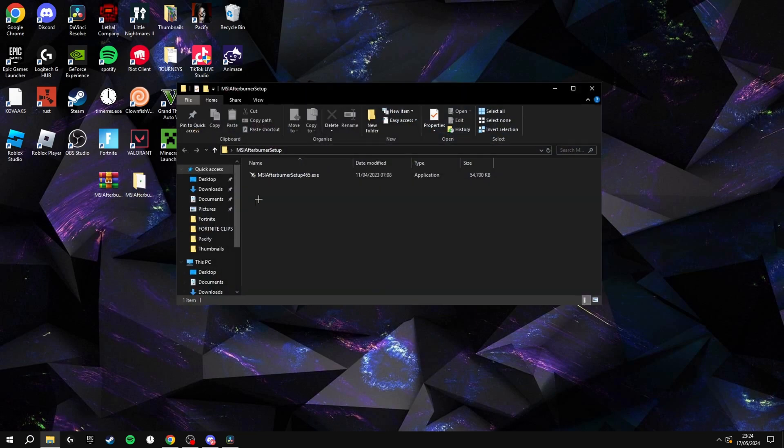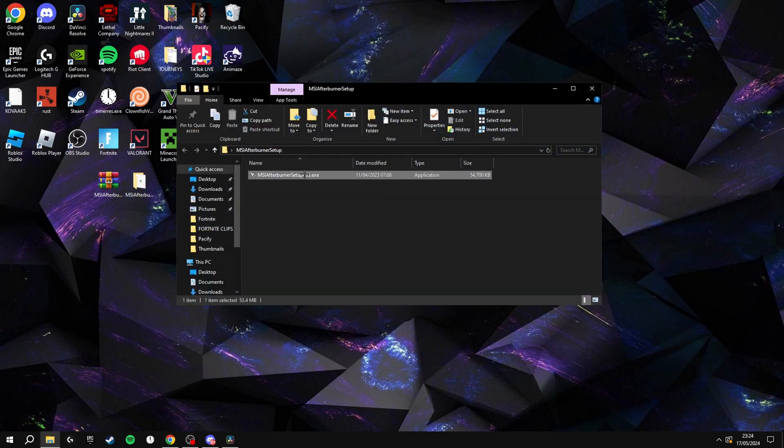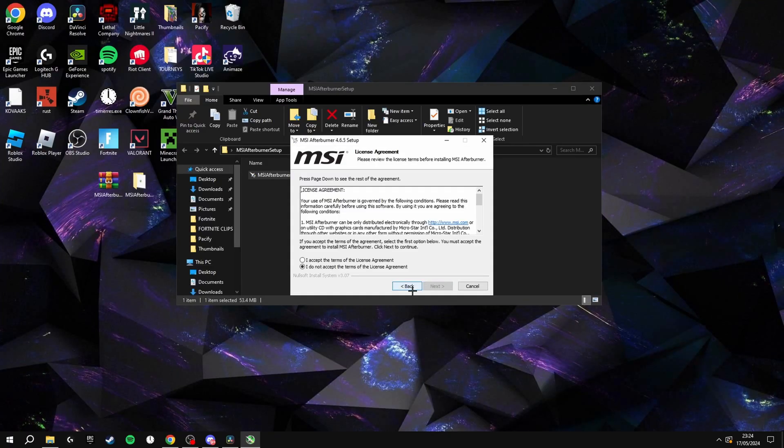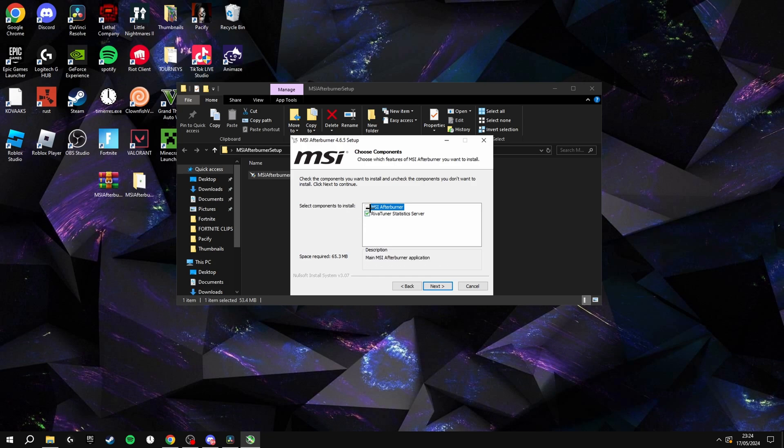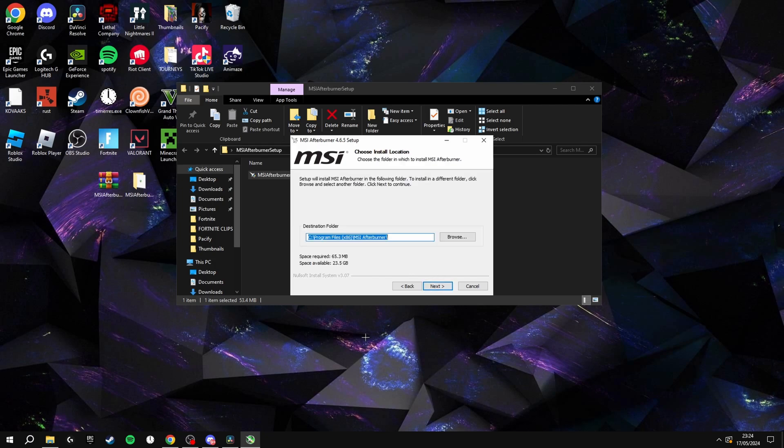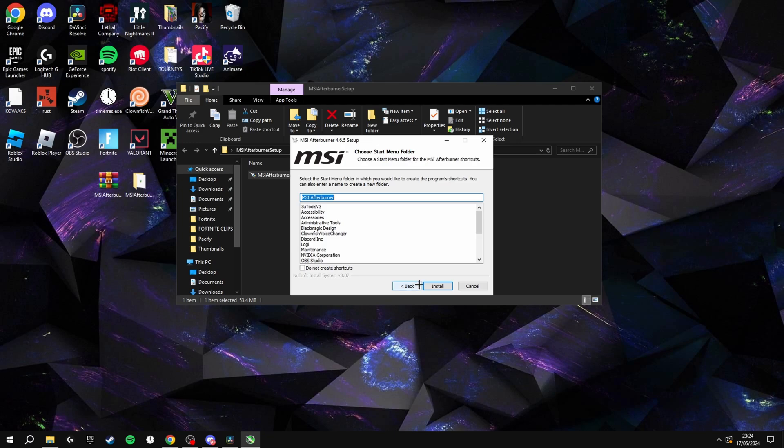Once it's downloaded onto the desktop, extract it and run the setup. Choose your language, click next, agree to the terms, then click next again. You don't have to have these but I would recommend keeping them ticked. The River Tuner Statistics Server - I would recommend keeping this ticked. Then just click next and run the installation.